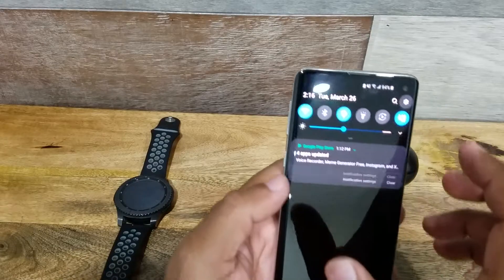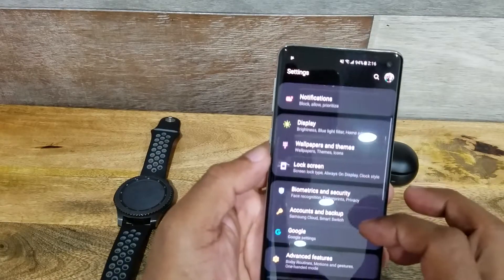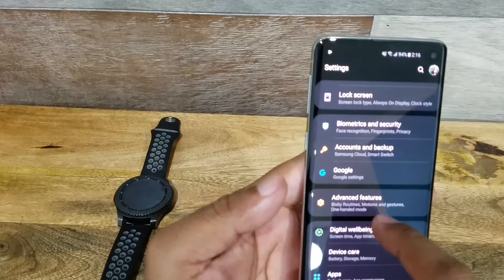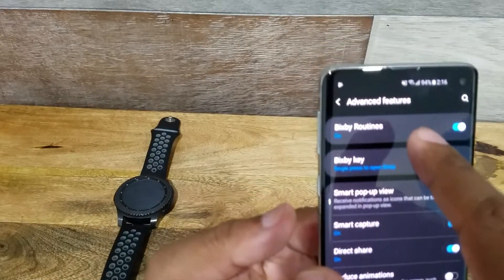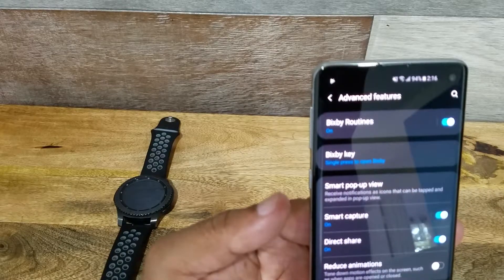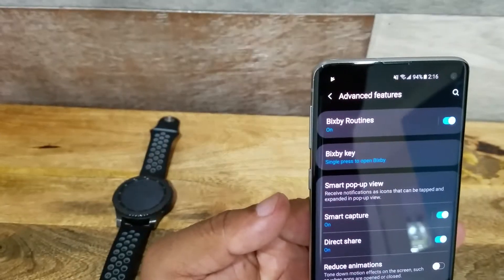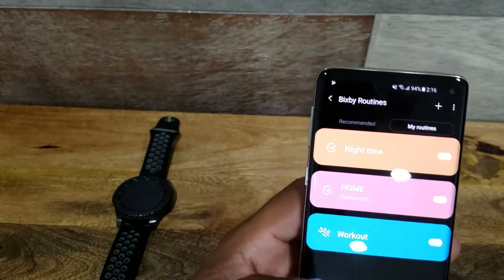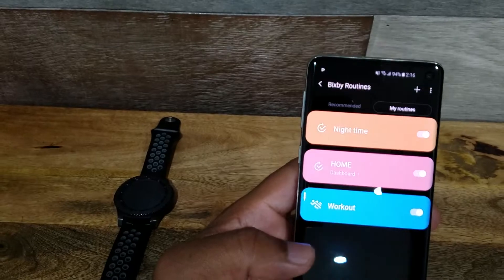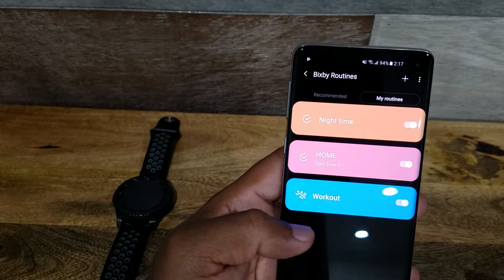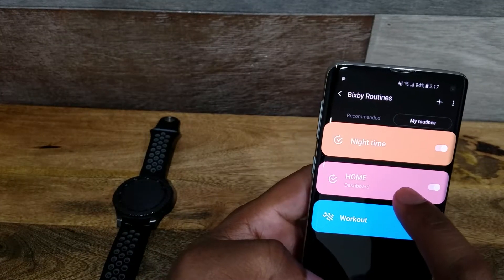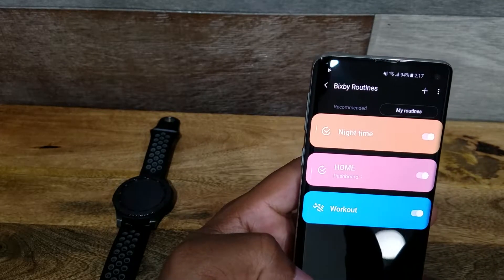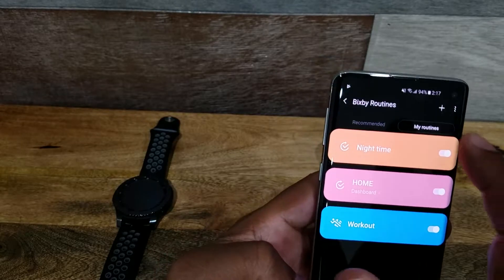Just go to your Settings and scroll down to Advanced Features right here. On top it says Bixby Routines, you see? So click on that. As you can see, I have mine already set up. I can't really show you this one here because it's going to show you my home address, but I can show you the first one.